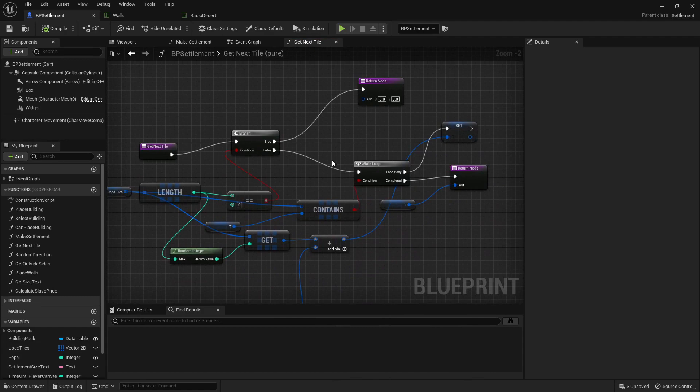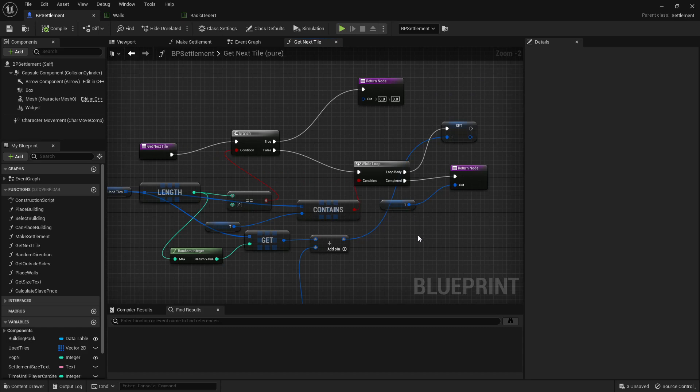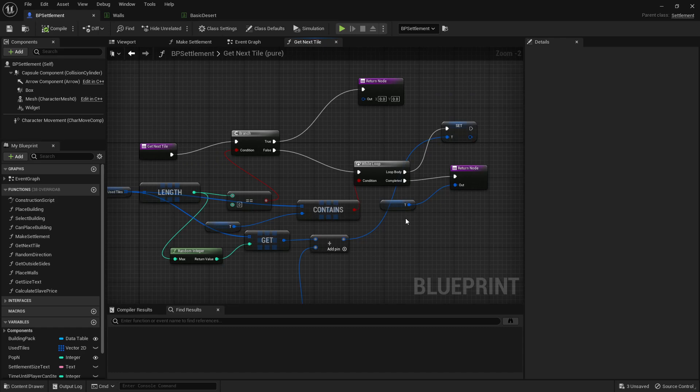What this does is it means that we'll always find a tile right next to one that's already being used. So that a city kind of builds itself outwards instead of just randomly appearing at different places.